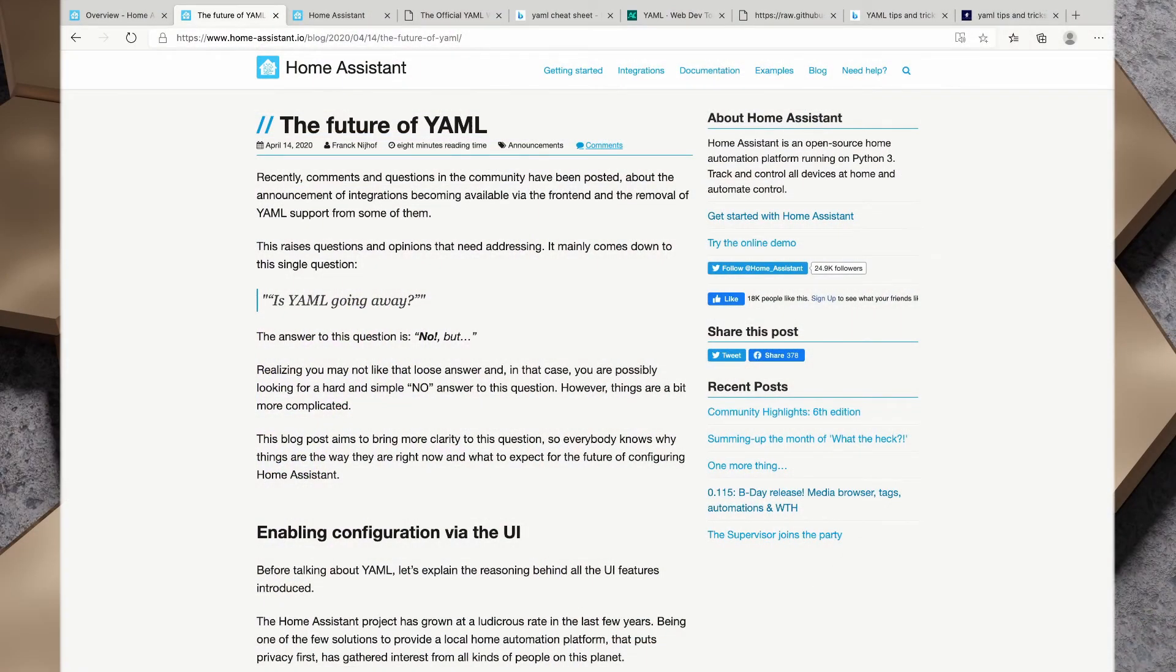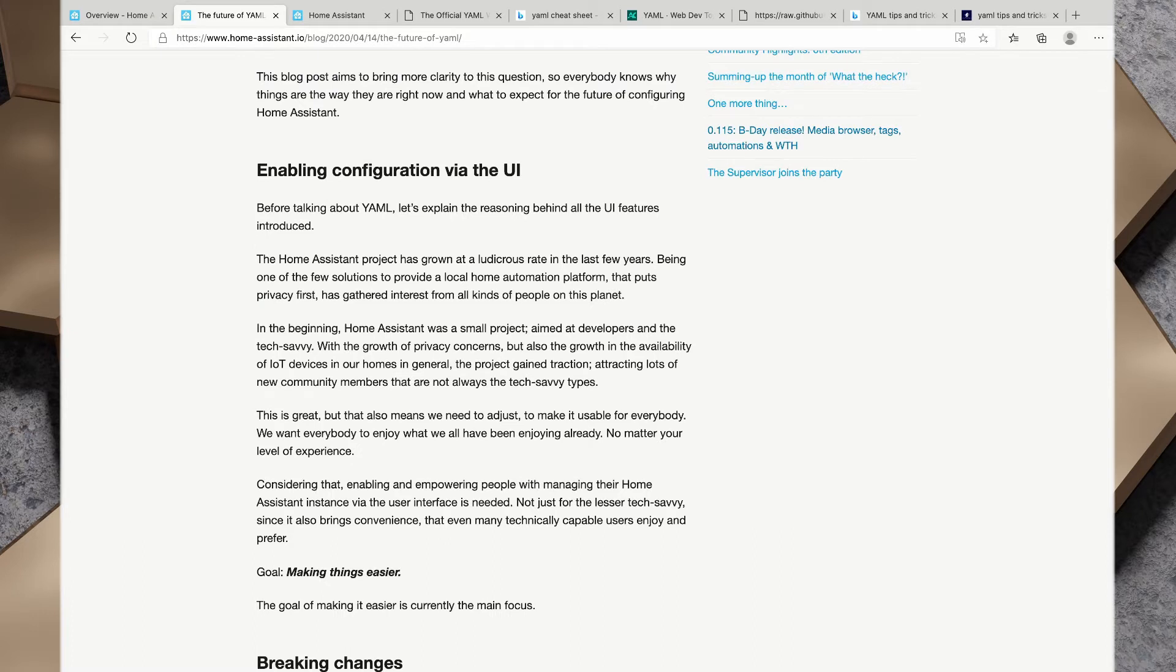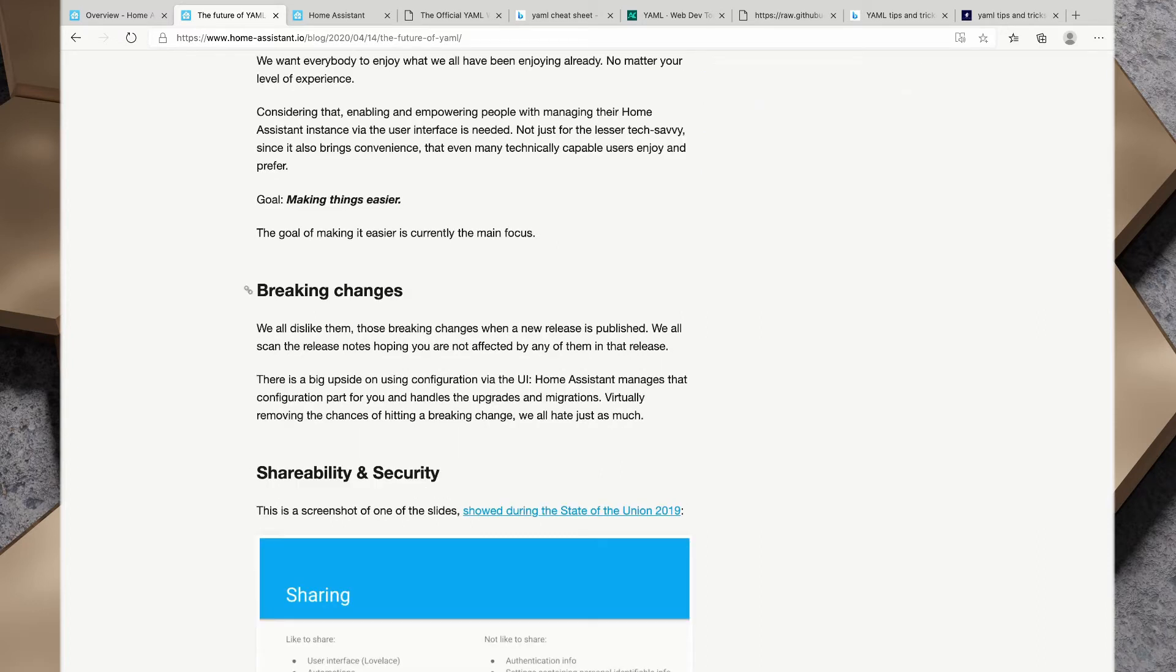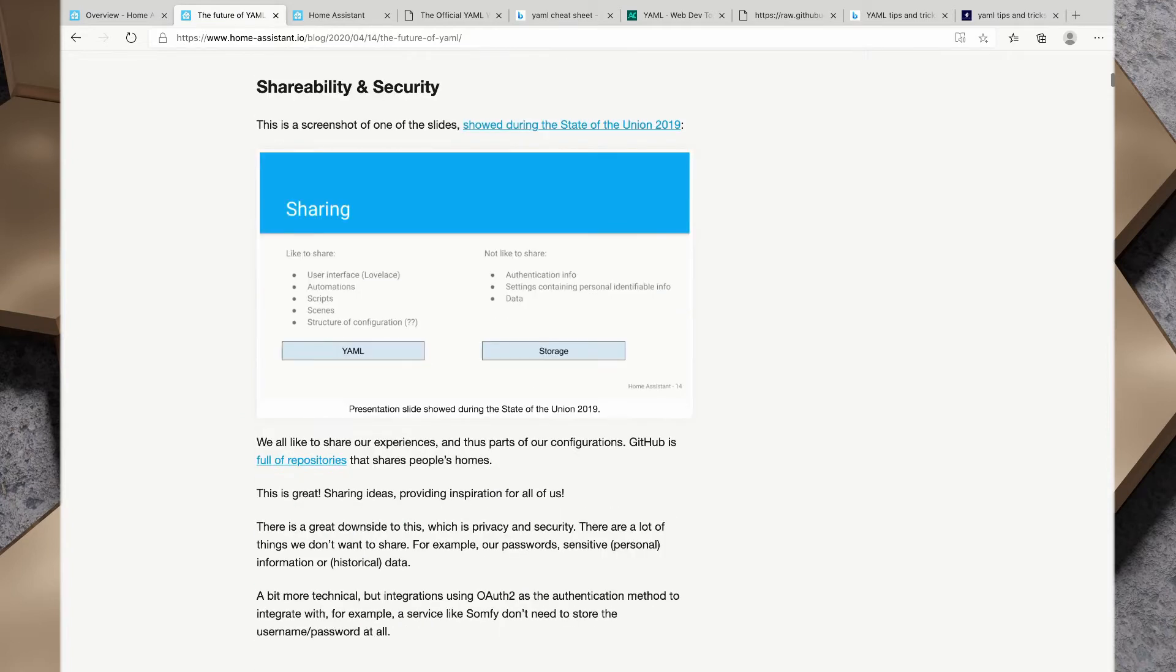A number of community members have speculated that YAML might be going away within Home Assistant. Frank in this blog post has stated the answer to this question is no, it's not going away. The goal of updating Home Assistant to use the UI is to make things easier to help remove breaking changes and improve shareability and security.